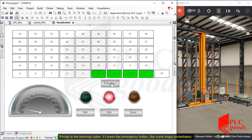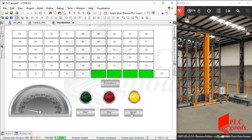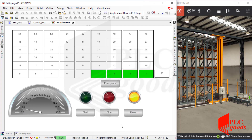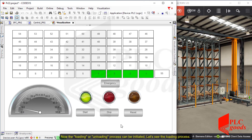Similar to the previous video, if I press the emergency button the crane stops immediately. After that I need to disable the emergency button and press the reset button. Now the loading or unloading process can be initiated — let's see the loading process.